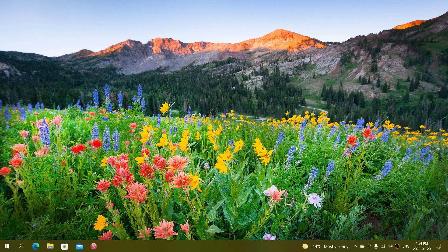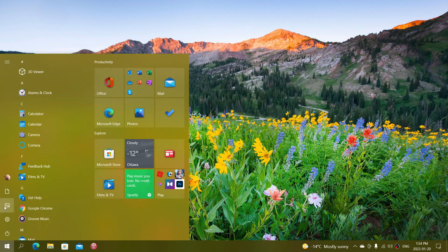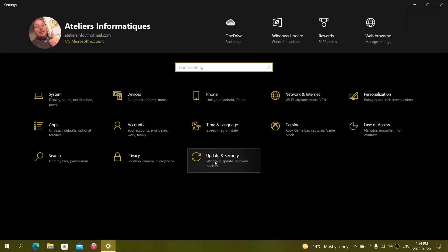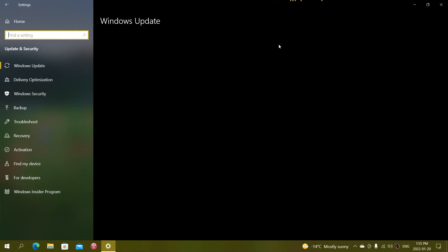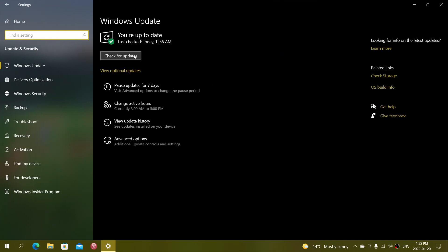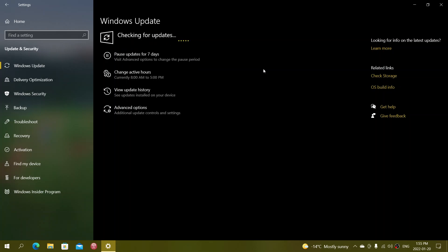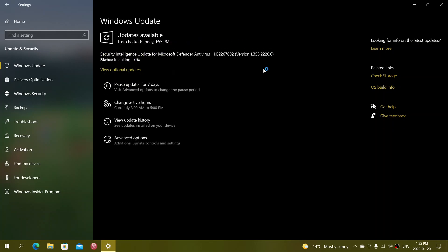But if you actually trigger a Windows update yourself by going to Settings, then Update and Security, and checking for updates — watching it happen live with the Windows update window open — that is what we call the foreground. It means you triggered it, you're using it, and you're seeing what's happening.